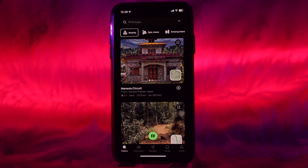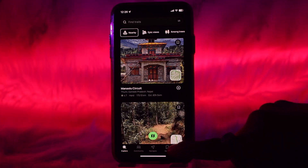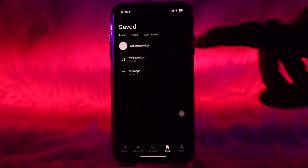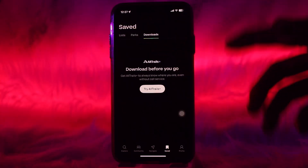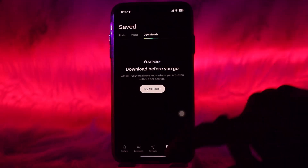To delete a map, simply tap on the save option. You'll be taken to your list box and downloads. Tap on Downloads, and if you have a downloaded map, tap on it. On the top bar you will find the three-dot icon — tap on it and you will find the option to delete your downloaded map.